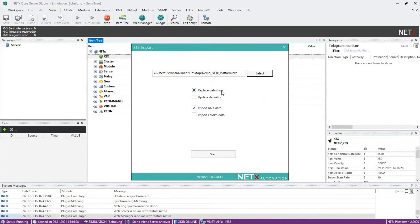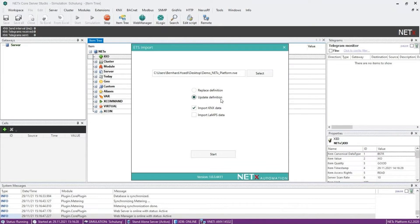Replace definition replaces all previous KNX group addresses in the core server. With the item update definitions, not only group addresses can be updated, but also several KNX projects can be integrated at the same time.